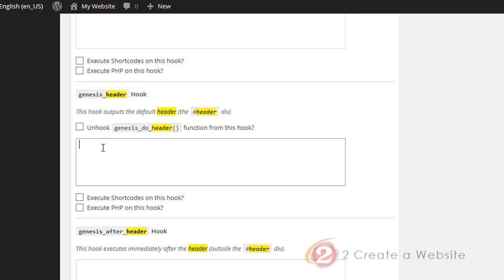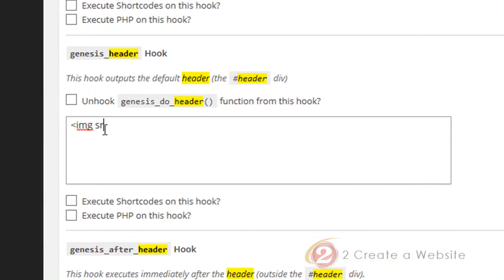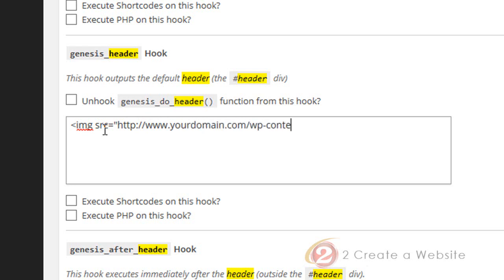What code do you put in here? You just put basic HTML code for an image. You can Google this or mirror what I'm doing — you're going to type: image source equals quote, then the path to the image, which would be something like yourdomain.com/wp-content/uploads/your-image, then close the quote and close the bracket. That's all you do.